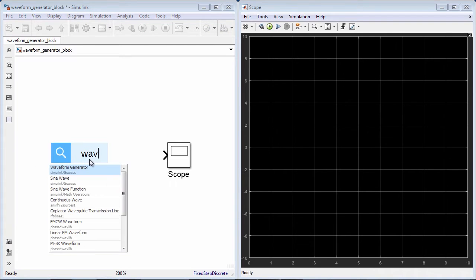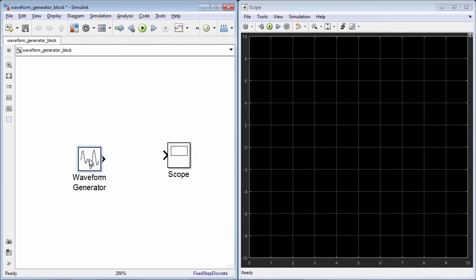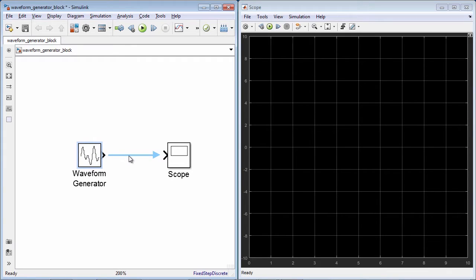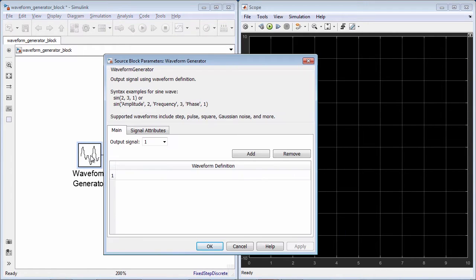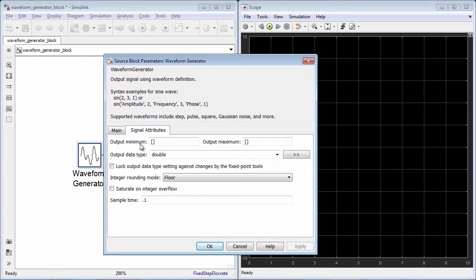With the Waveform Generator block, you can create custom waveforms consisting of different types of signals, such as Gaussian noise, sawtooth signals, and sine waves.